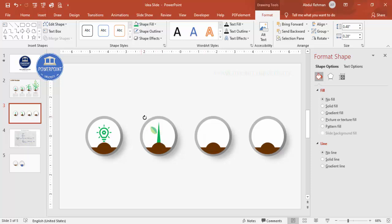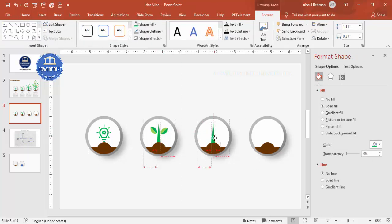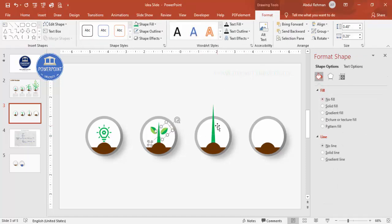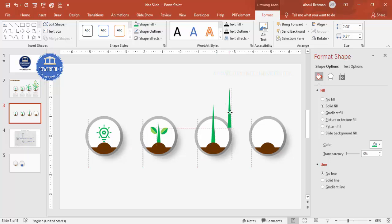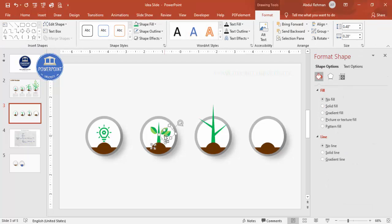Tilt the leaf slightly and place it on one side of the plant. Press Ctrl+D to duplicate, tilt it the other way, and place it on the opposite side — this completes the first small plant. Duplicate again for the second step and increase the size a little, since the plant is growing. Bring it to front, then duplicate the branch and add extra leaves to show more growth.